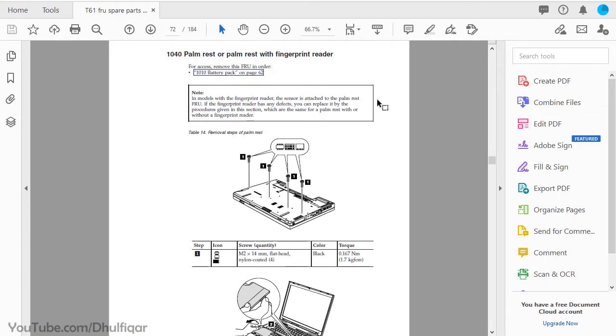In this video I'll show you how to save only one page from a PDF file as an image in Adobe Acrobat Pro 2020.